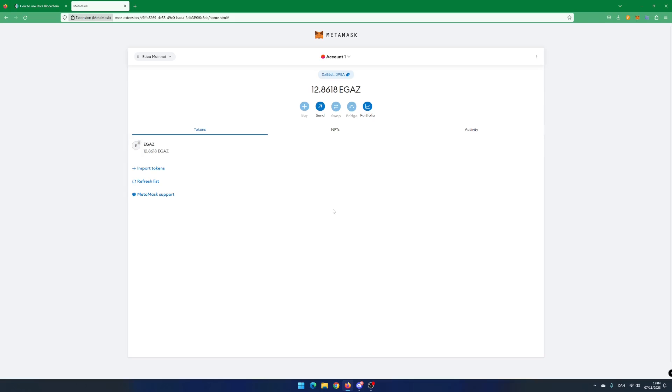You can now see your eGas balance. eGas is like ETH on Ethereum. eGas pays for the transactions and secures the network. ETI is a utility token and is implemented as a smart contract.